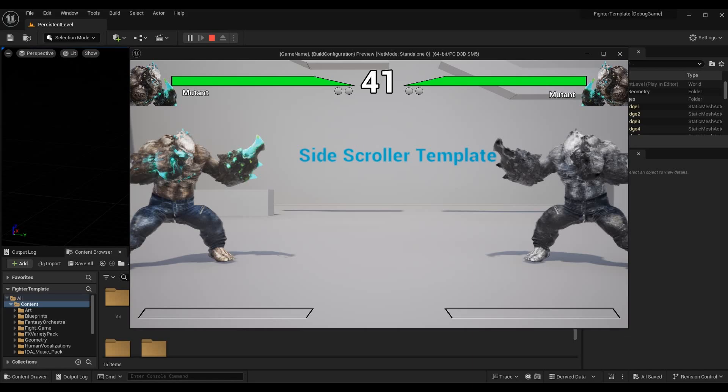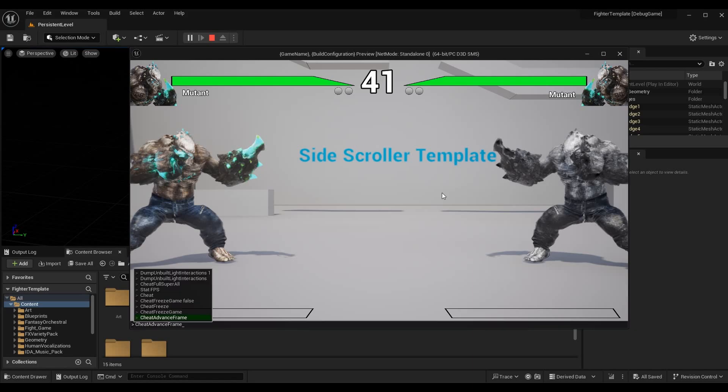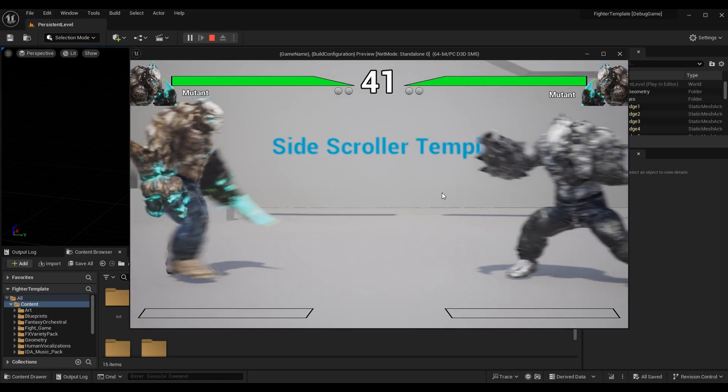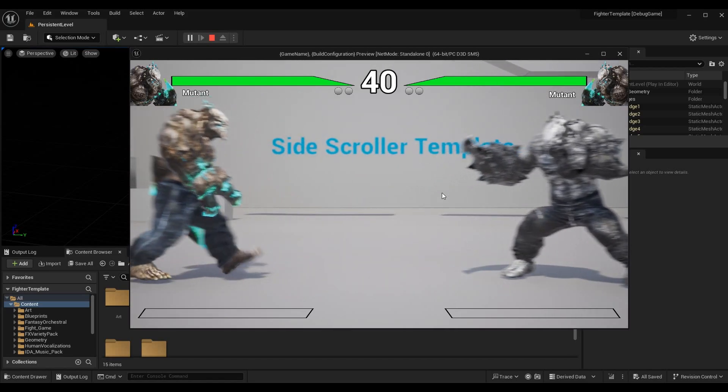Perfectly at 60 frames we go down to 41 seconds. So 60 frames worth of time, or essentially one second of time, has passed. Everything is working beautifully. When we want to resume the game, we can call cheat freeze game with false and everything goes back to normal.